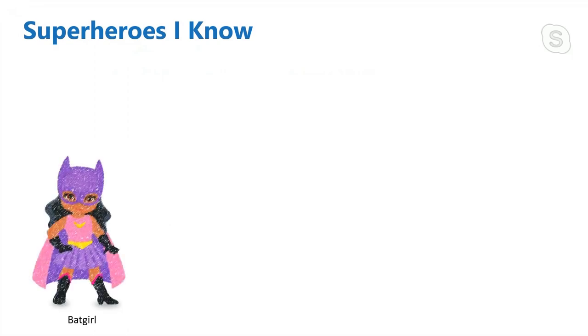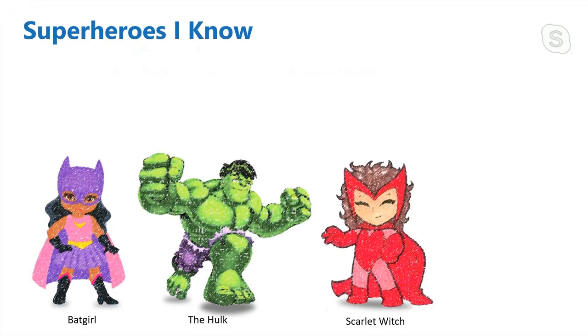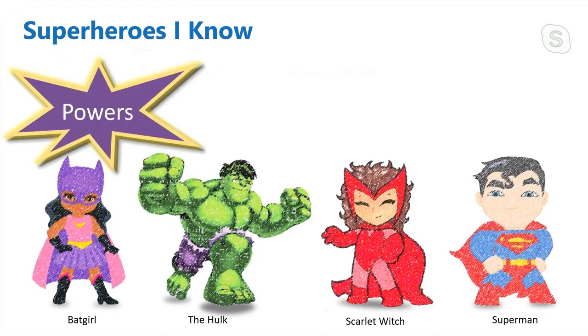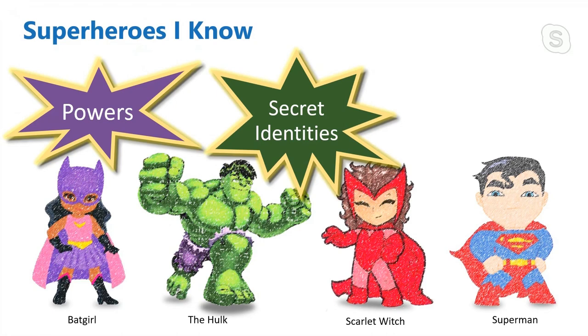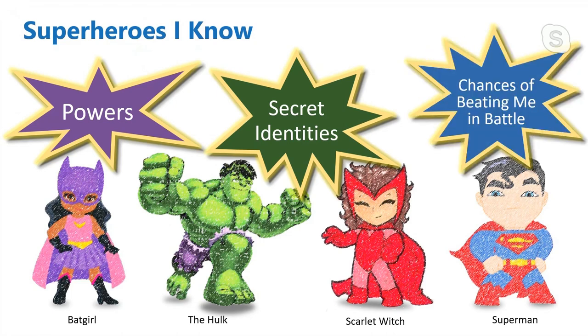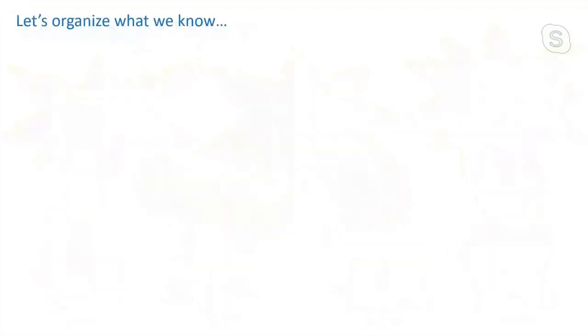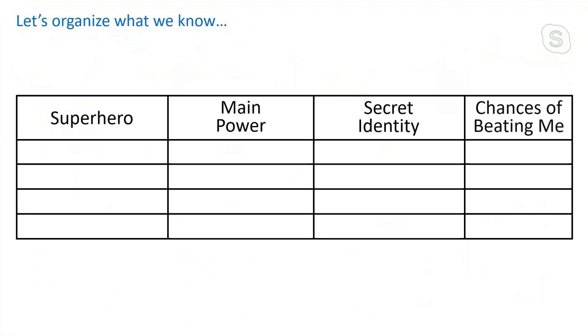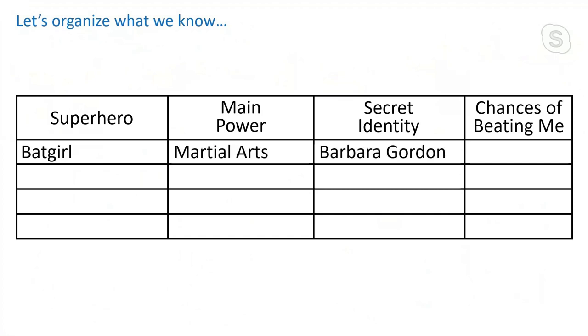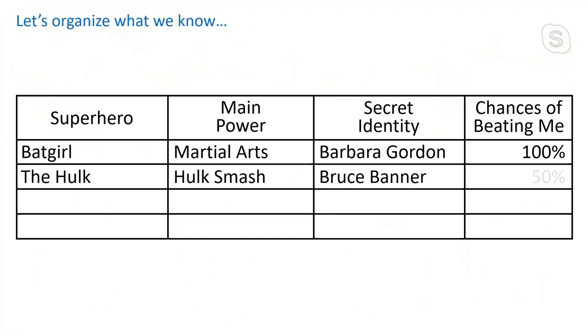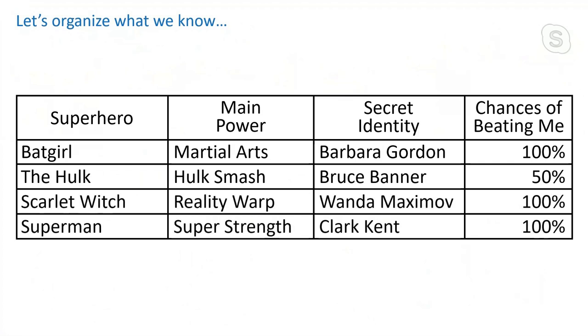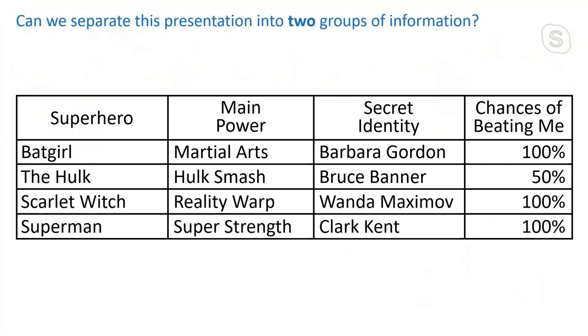Now, I know some things about some superheroes. I know about Batgirl. I know about the Hulk. I know about Scarlet Witch. And I know about Superman. I know about their powers. And I know about their secret identities. And I know about their chances of beating me in a battle. And let's organize the information that we know. So I'll create a table and we'll put some columns, headers here for the information. We'll put the Batgirl here. Secret identity, Barbara Gordon, chances of beating me in a fight, 100%. The Hulk, main power is Hulk Smash. Secret identity, Bruce Banner, chances of beating me in a fight, about 50% if I catch him on a non-Hulk day and I sneak up. Scarlet Witch and there's Superman. So this is the information that we have here.